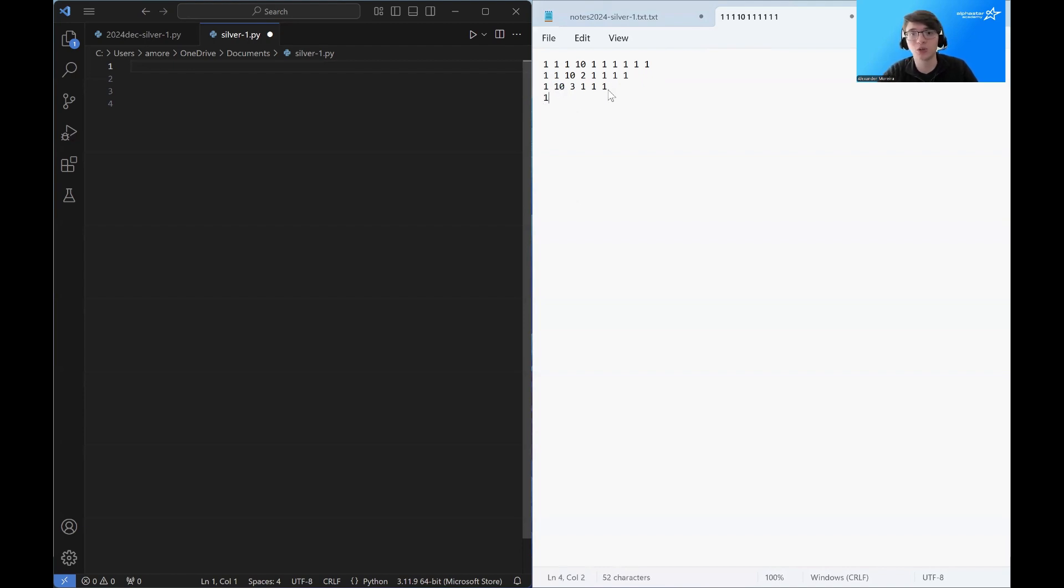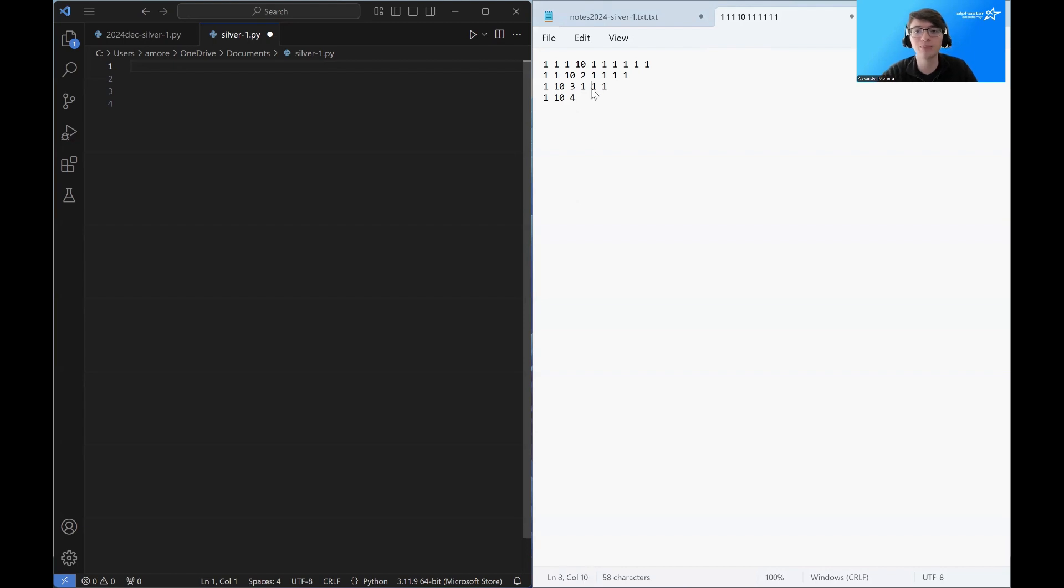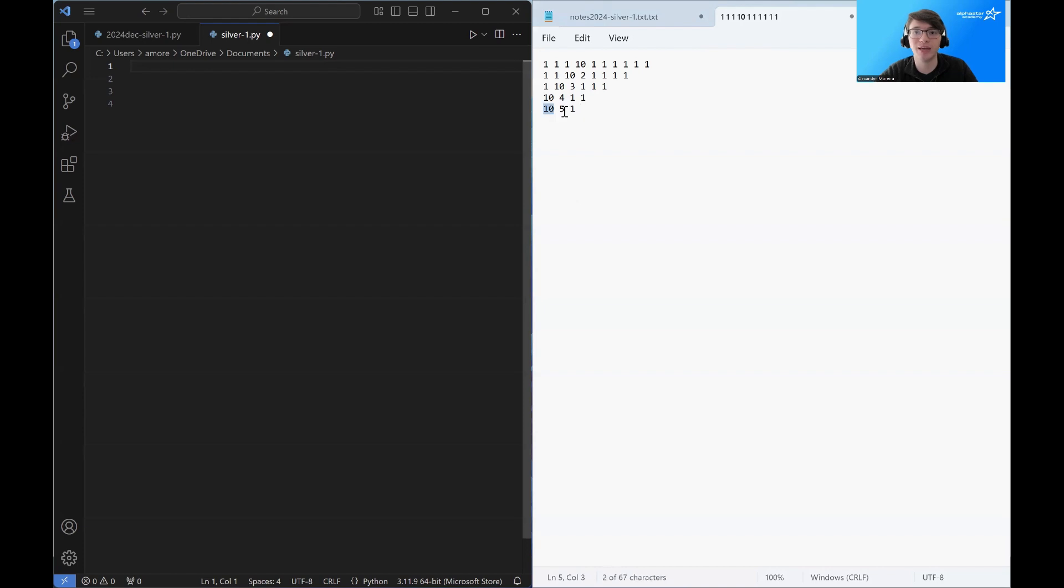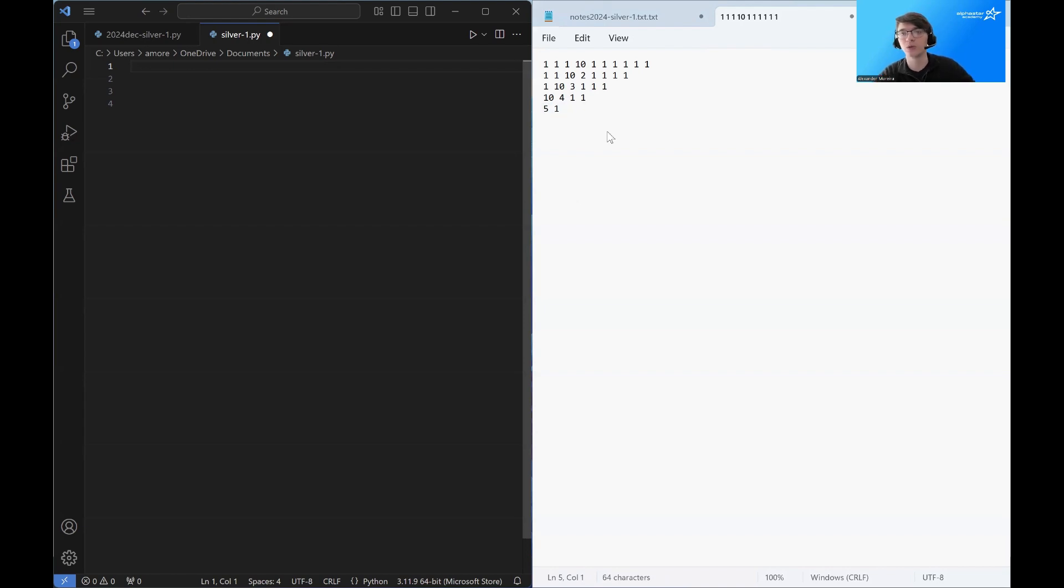Bessie is going to continue in her strategy of ignoring the expensive or the valuable cake. And we're going to combine these two cakes to get four. And Elsie is going to use this opportunity to get closer to the cake worth 10 points. If Bessie continues ignoring the expensive cake, then we end up with 10, 5, 1. And Elsie is able to eat the cake worth 10 points.